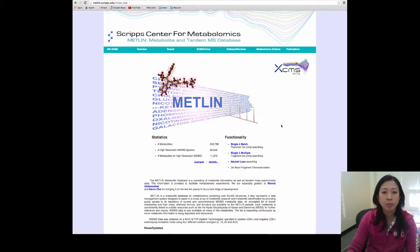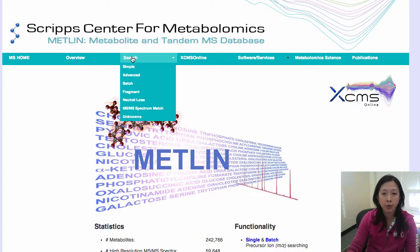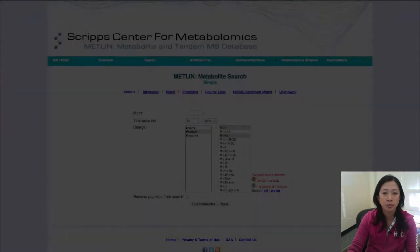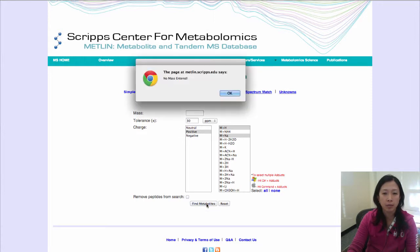Let's explore the search options. If you have an unknown and you only have the mass of the unknown to work with, you can simply go to Simple Search. Over here, you can just type in the mass of the unknown and the mode that it was run, and click Find Metabolite.